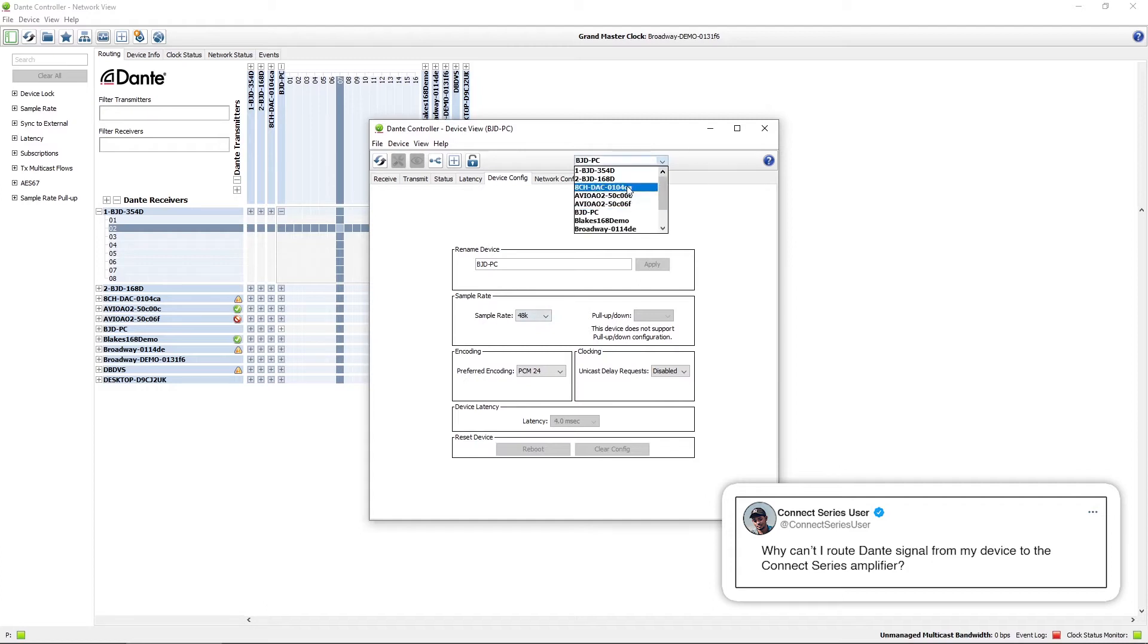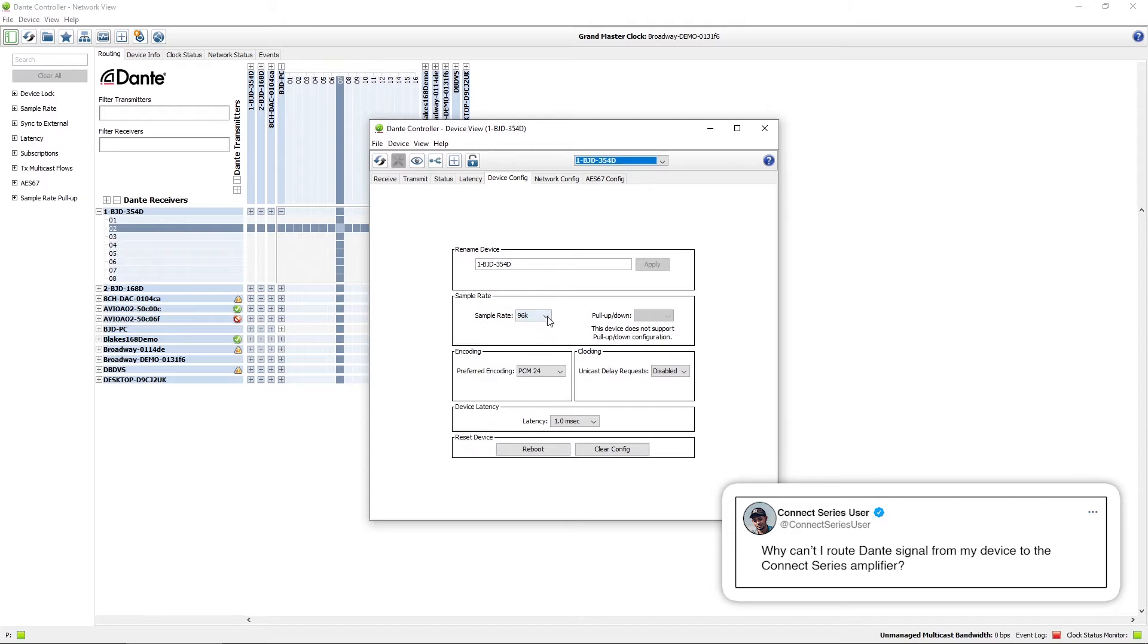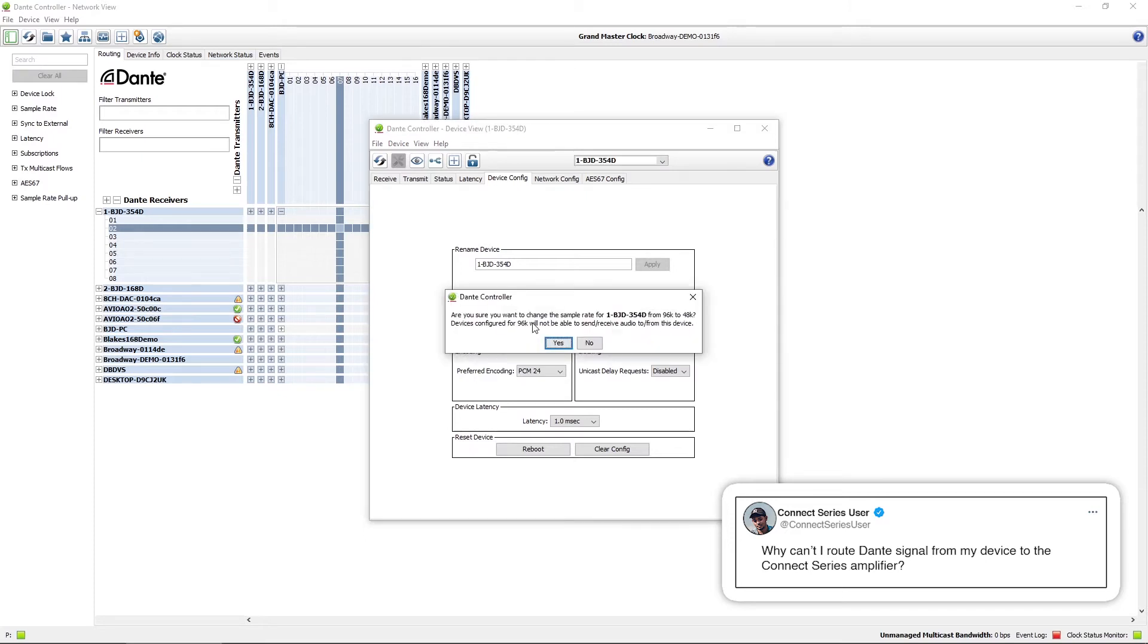What we'll do is we'll go back to the amplifier. I want to keep my PC at 48k and we'll change the sample rate here to 48k so that it matches.